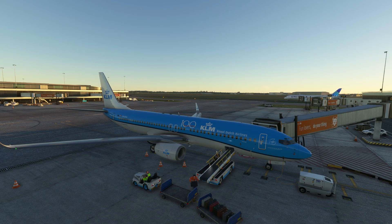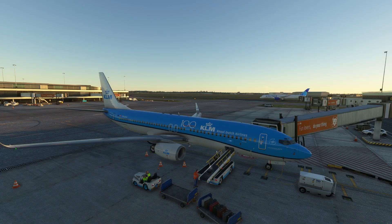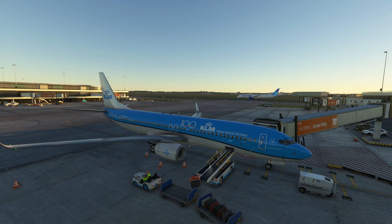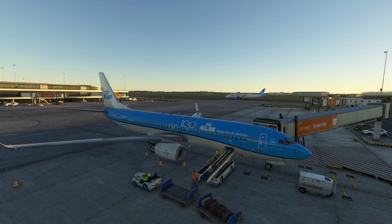Hello Simpilots and welcome back to another Microsoft Flight Simulator video. Today is going to be just a quick one to show you how to use the new Simbrief integration with the PMDG 737. That's going to make setting up the FMC in the Boeing 737 a breeze. So let's jump into the flight deck and show you how it's done.